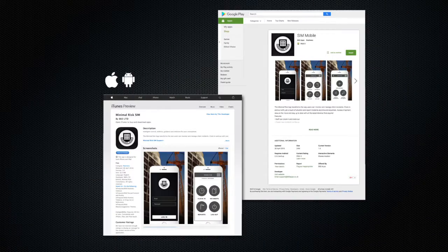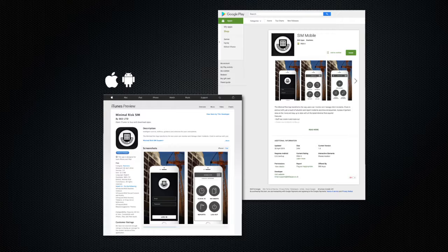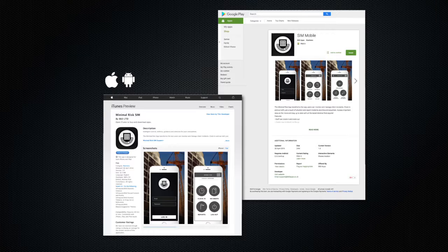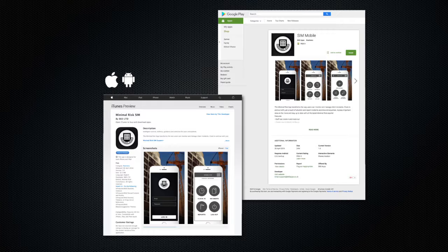To get started, you will need to download SIM Mobile from the Android or Apple App Store. Search Minimal Risk and download the app onto your device. This will then update automatically when software improvements are made.